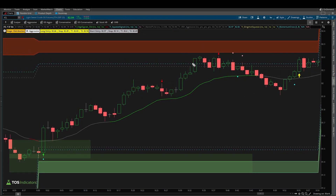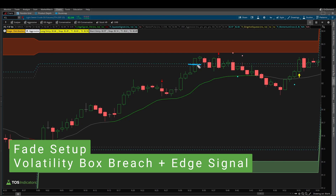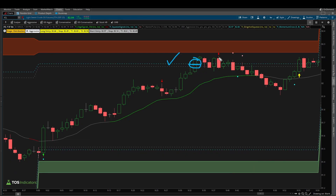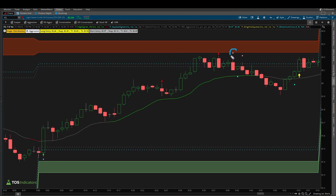In terms of our fade setup, we had price action breach our sign entry line with this green candle — that's step one — and step two we had our overbought confirmation with this red edge signal arrow, and that gave us a sign that we're now expecting price to reverse. We had opportunities to enter at the sign entry line, and you can even see how the momentum crosses here gradually, plotting where the EMAs would plot, so you can see that angle starts to become a downward-sloping angle.